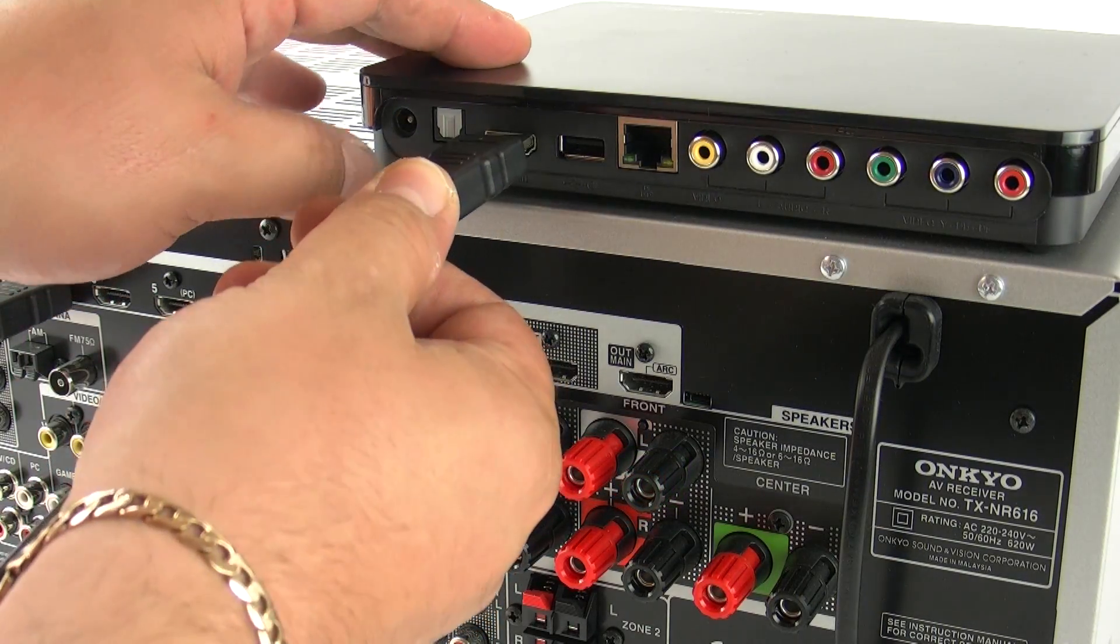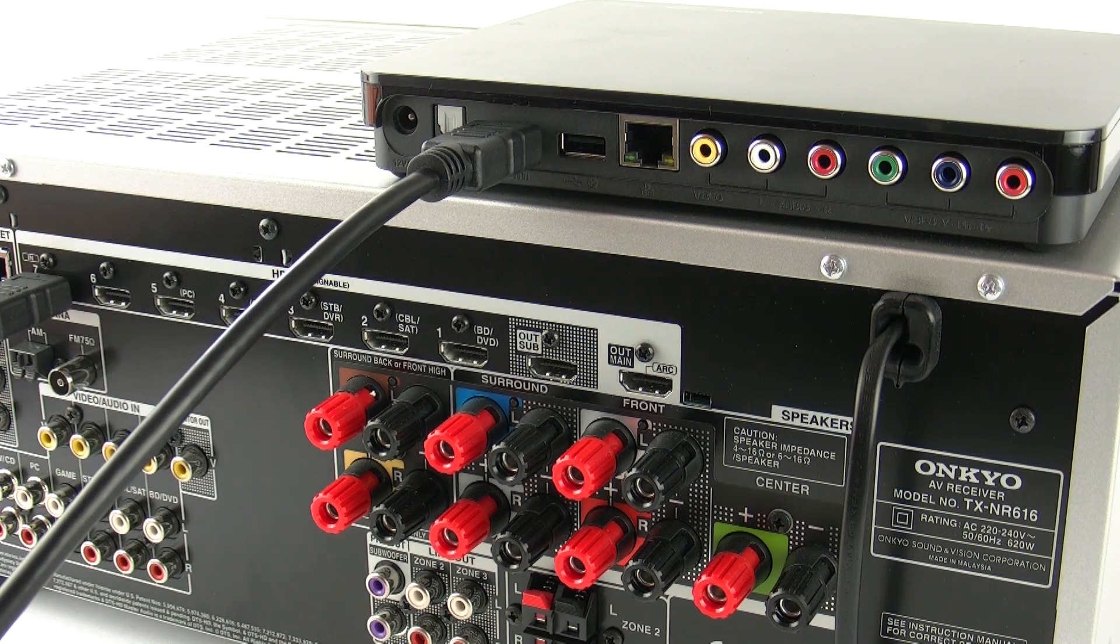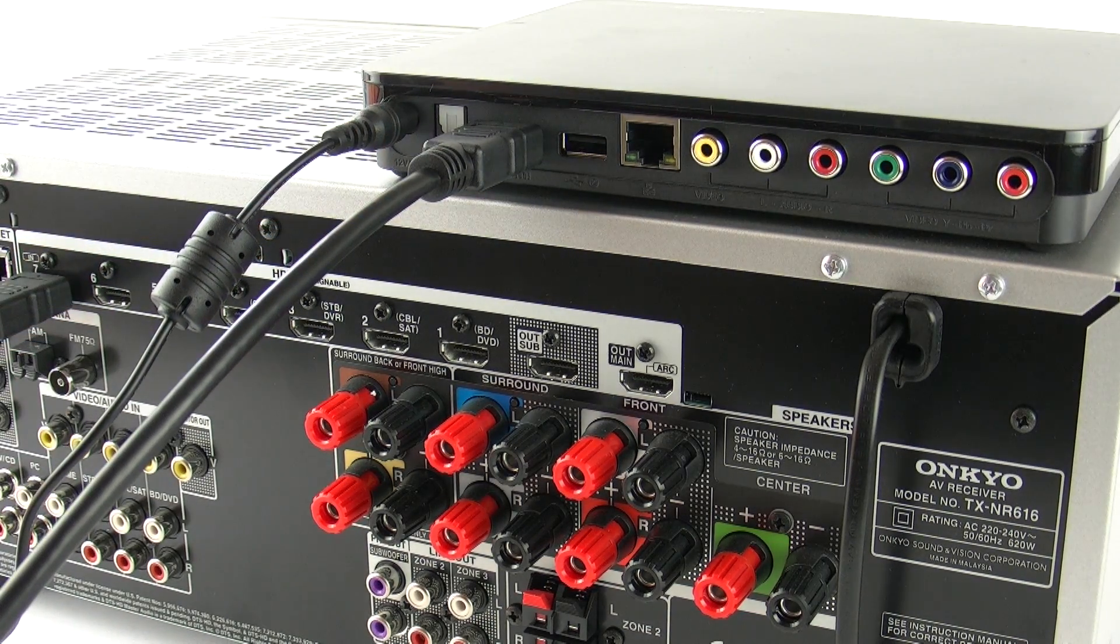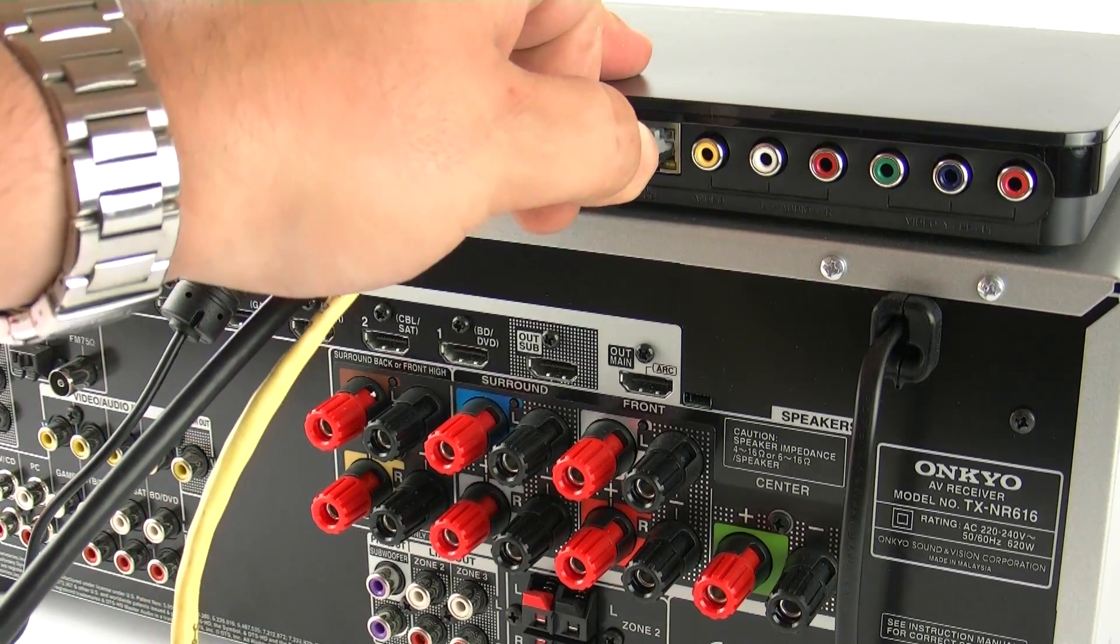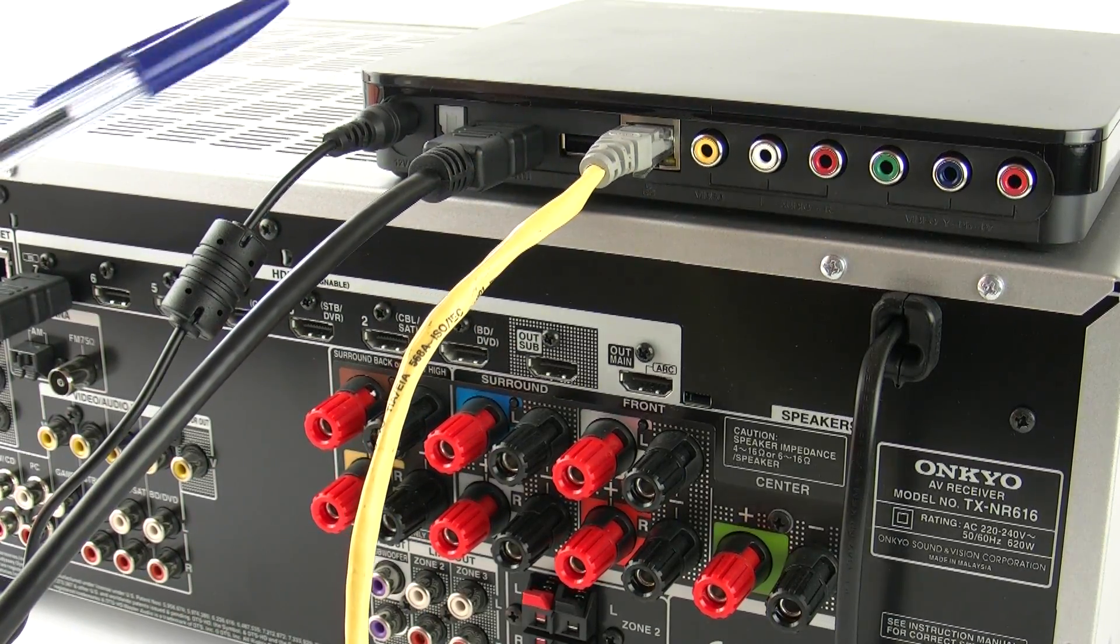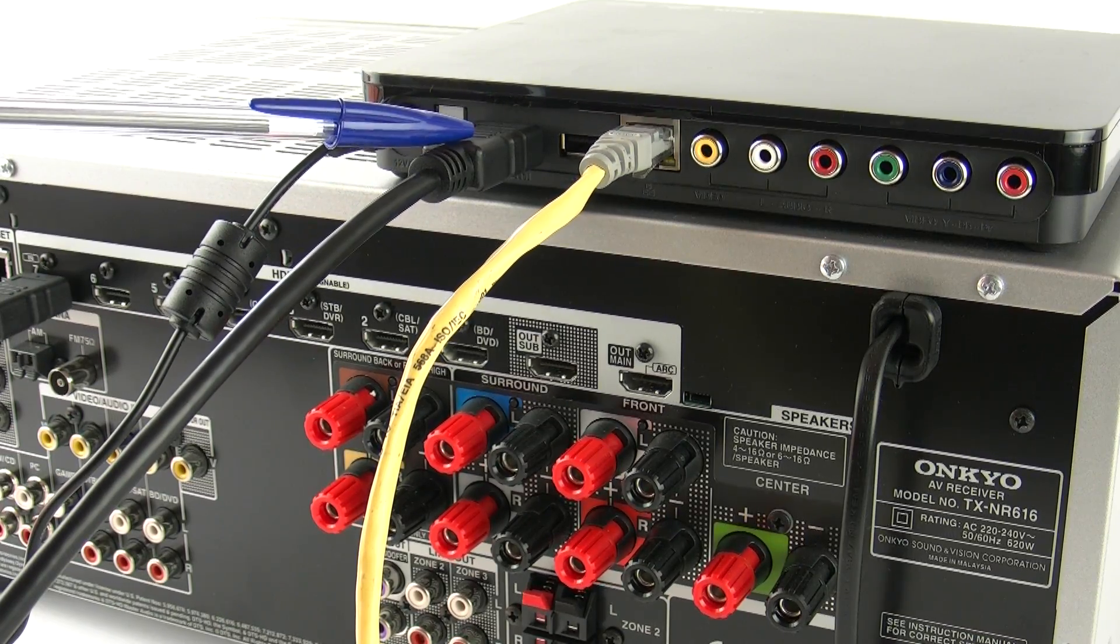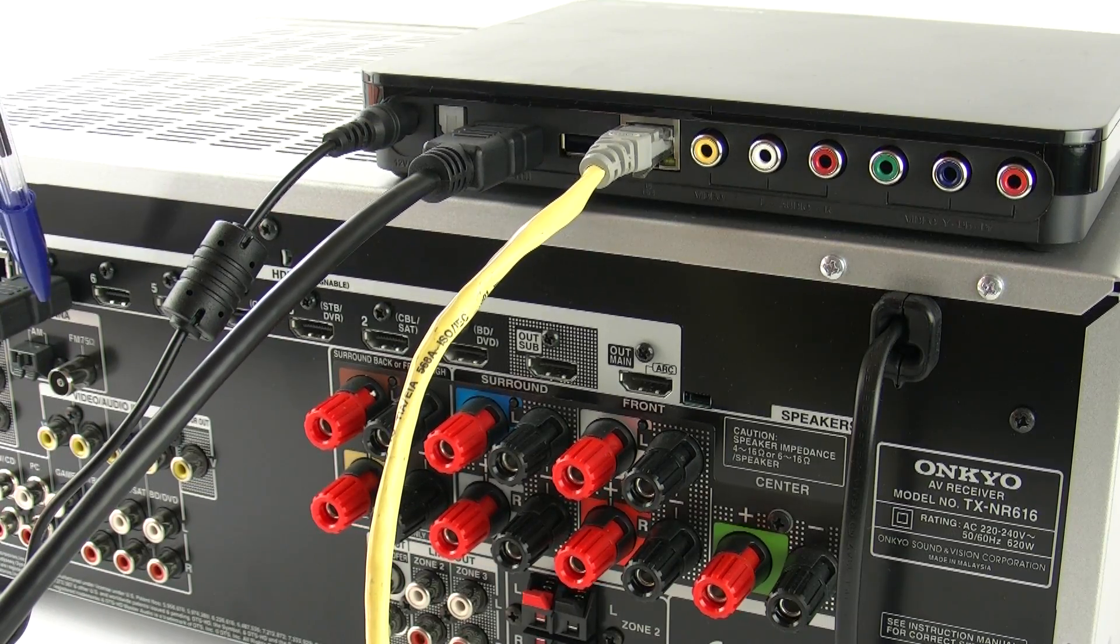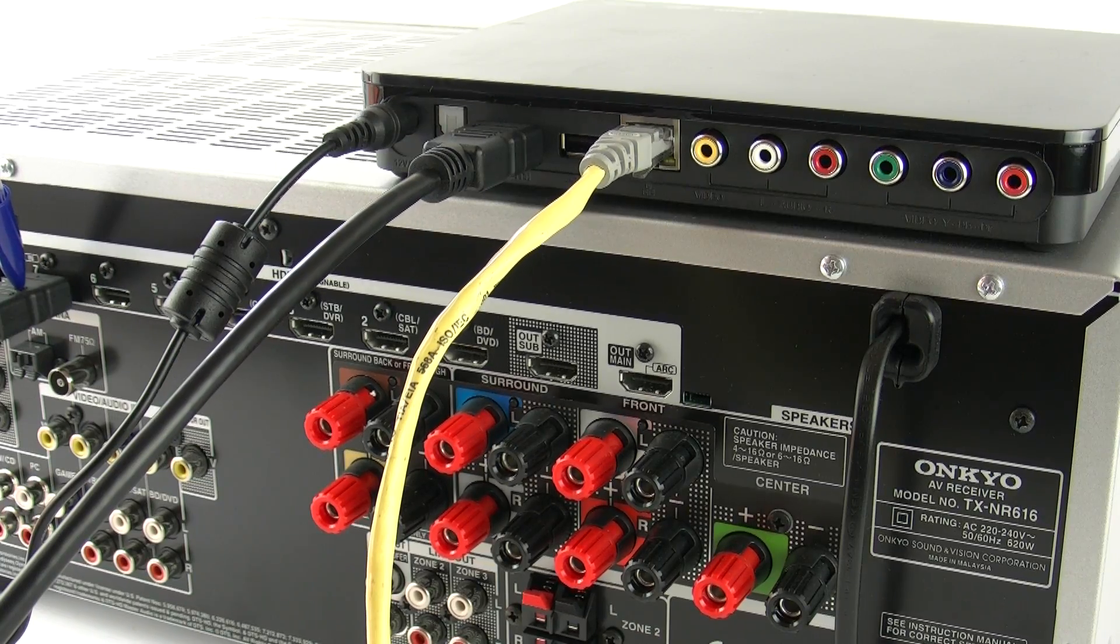So first up is the HDMI connection from the WD Hub to the 616. Not forgetting the power and also the Ethernet connection which will allow us to grab that all important online content or content from the network. So just to summarize we've got the power connection, your HDMI connection and the Ethernet connection. And then we have the HDMI connection on the 616 as you can see on the far left hand side of the screen.